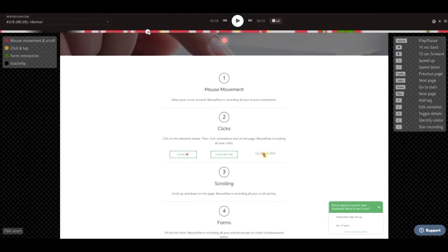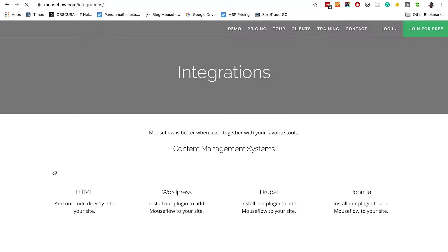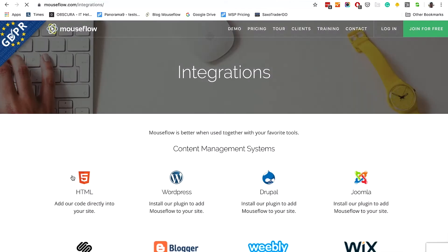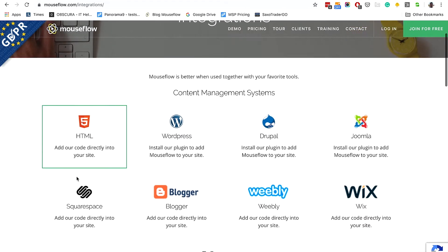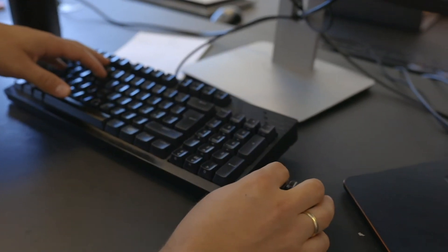In addition to our many integrations with third-party tools, we also have a lot of integrations, plugins, and extensions with the most used content management systems and tag managers. That means that the installation of MouseFlow is usually as simple as a few clicks and then you're recording.